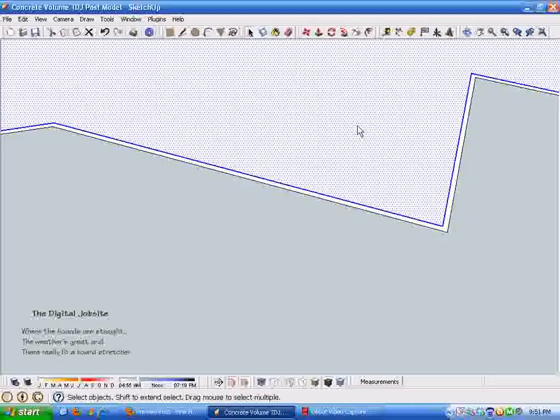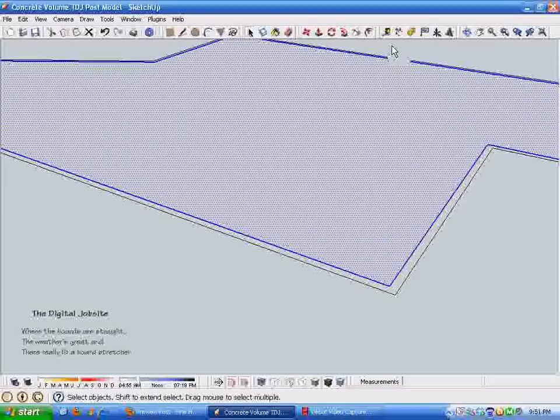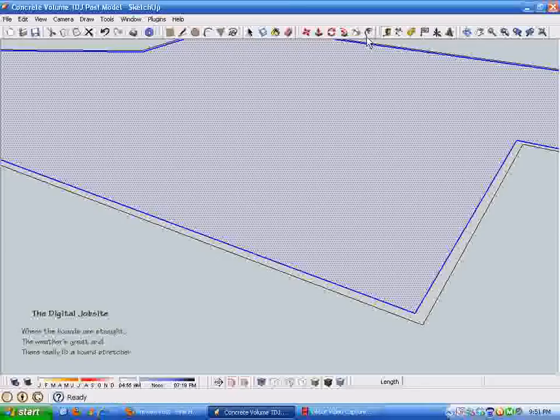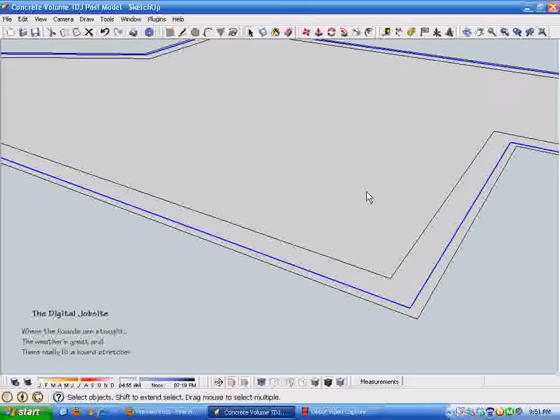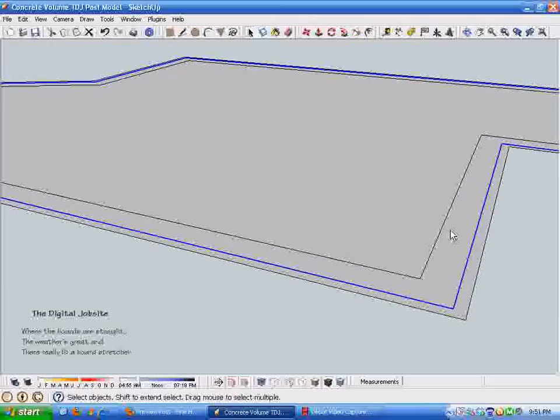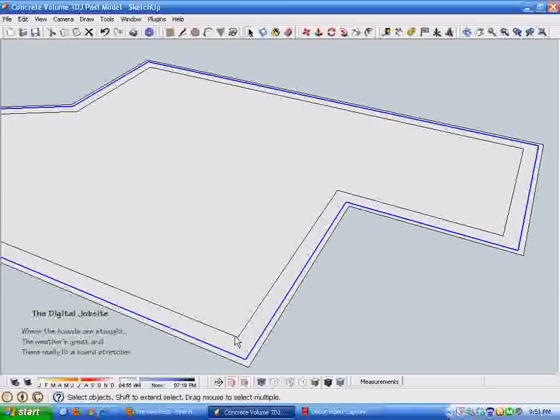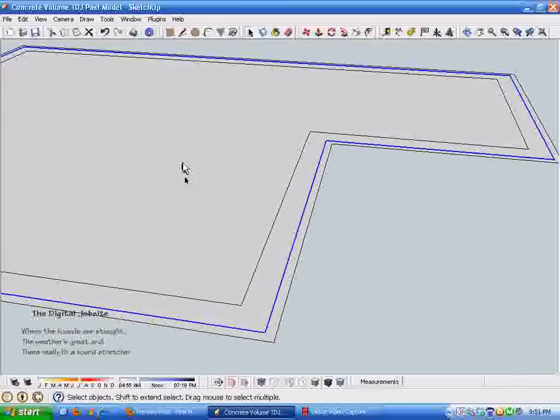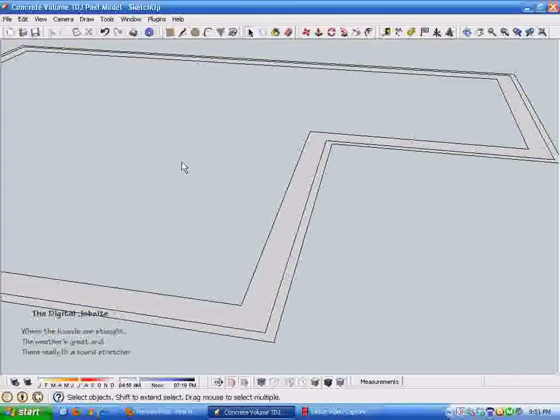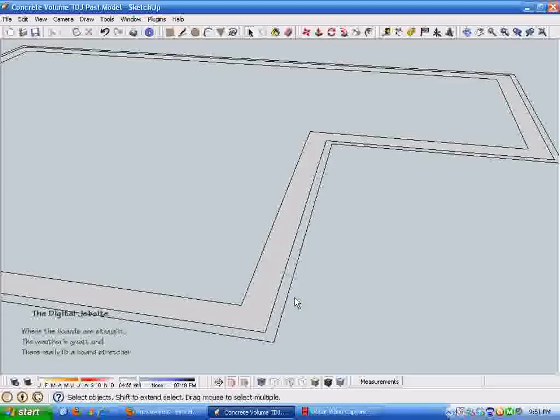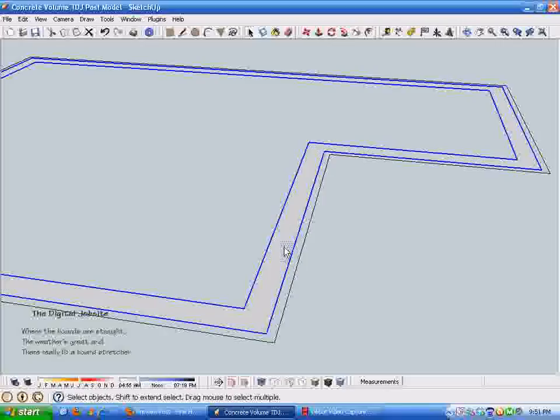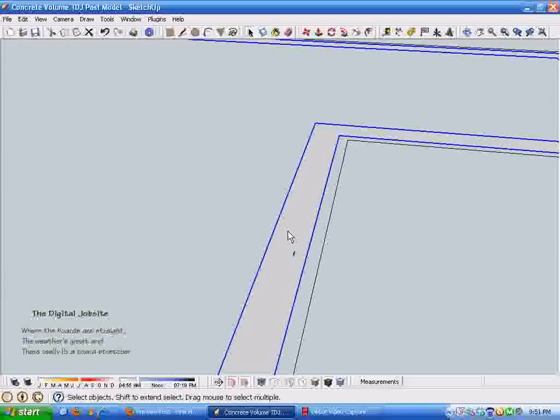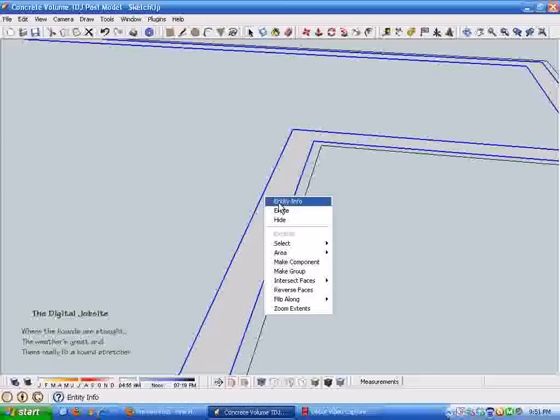I'm going to take the offset tool and I'm going to come in 4 inches, which would be a reasonable amount to offset for the rebar in the footing. Then we'll come in another 12 inches. If you can imagine in a 16 inch footing, if you come in 4 inches and then another 12, those offset lines would represent rebar spaced out in that thickened edge slab.